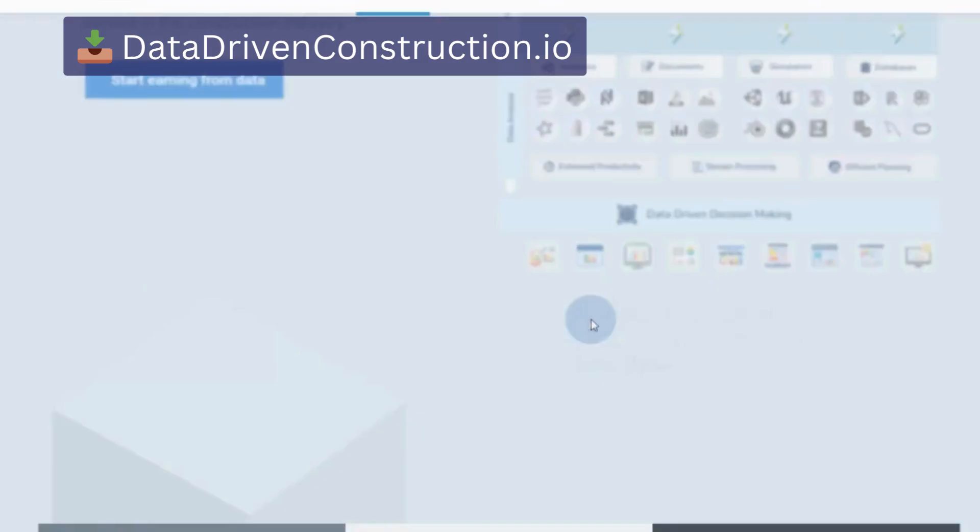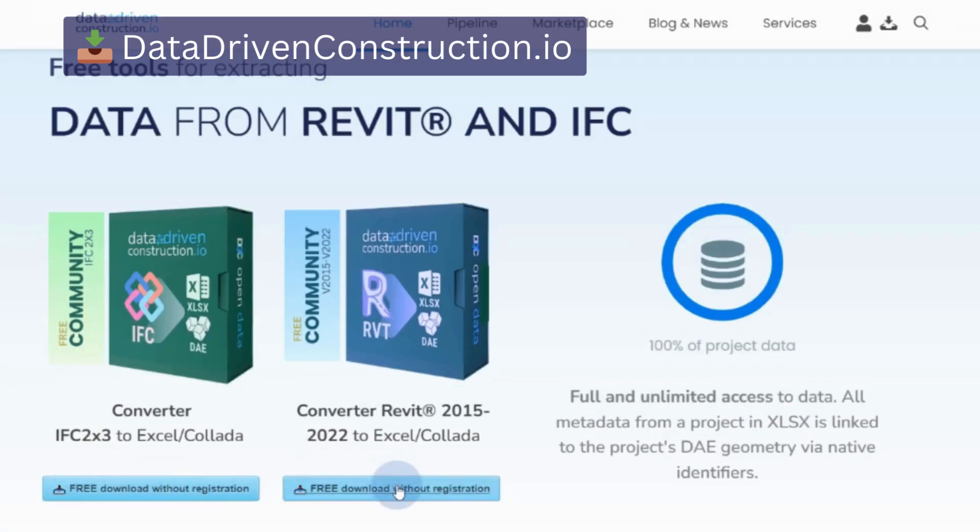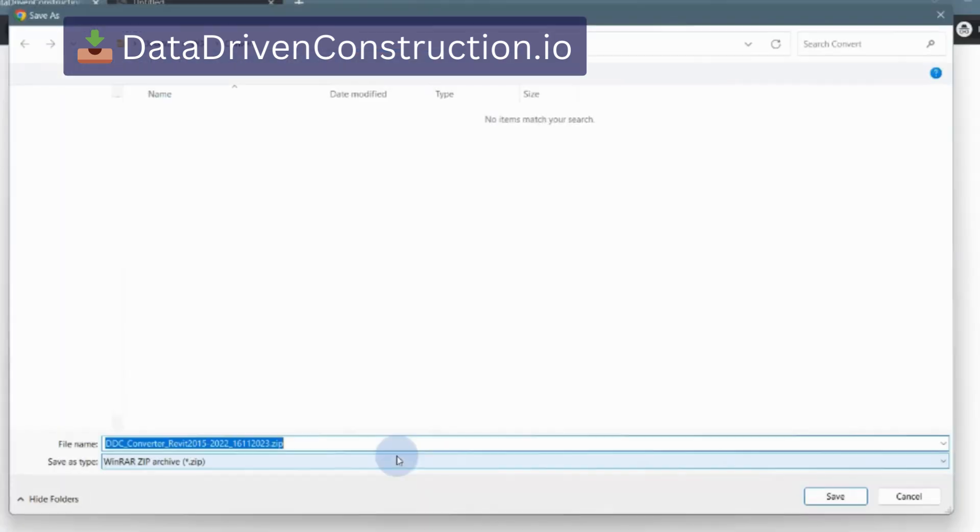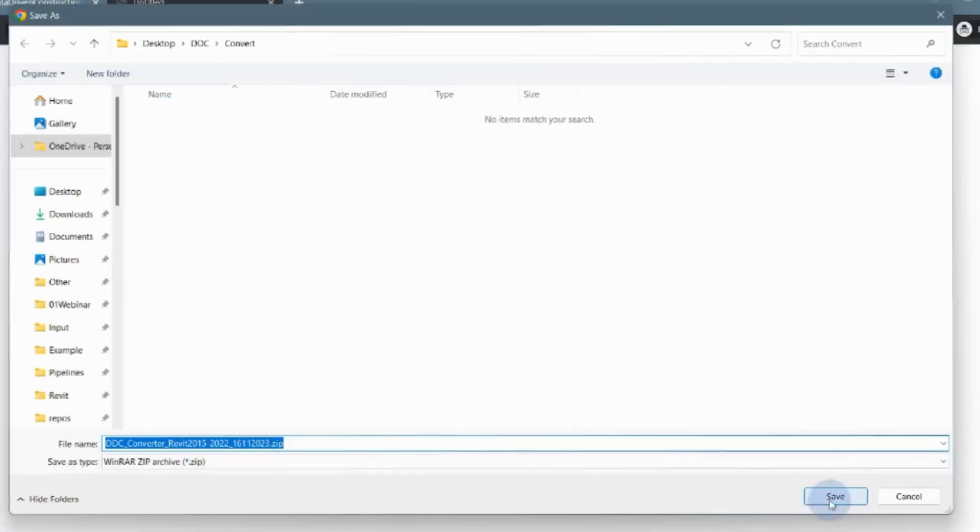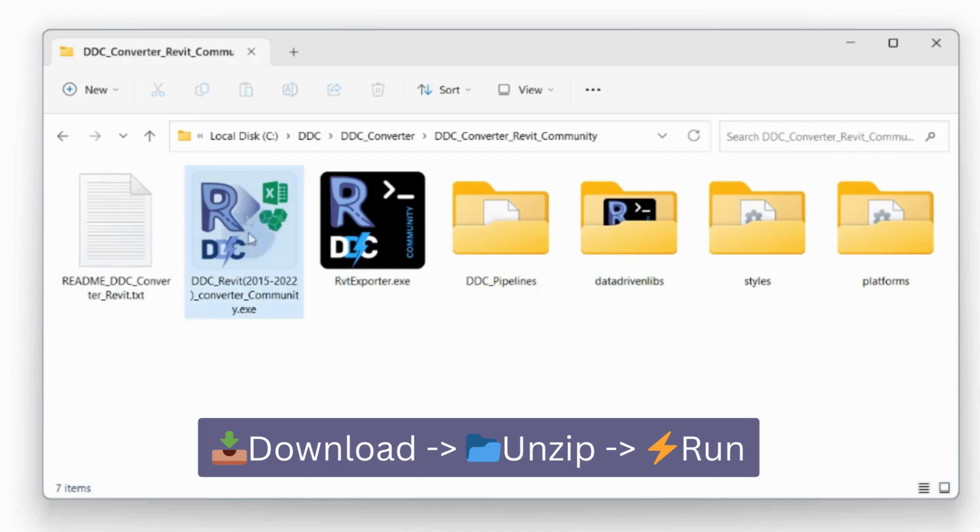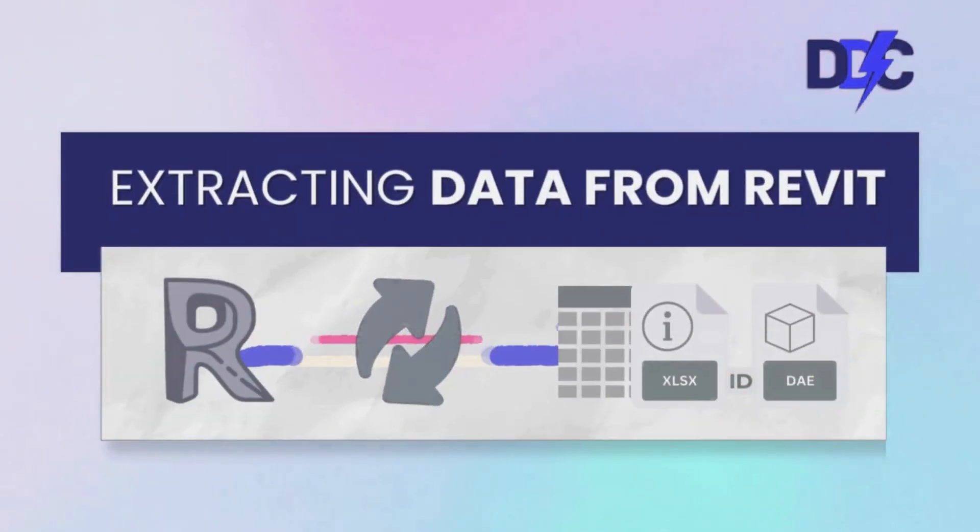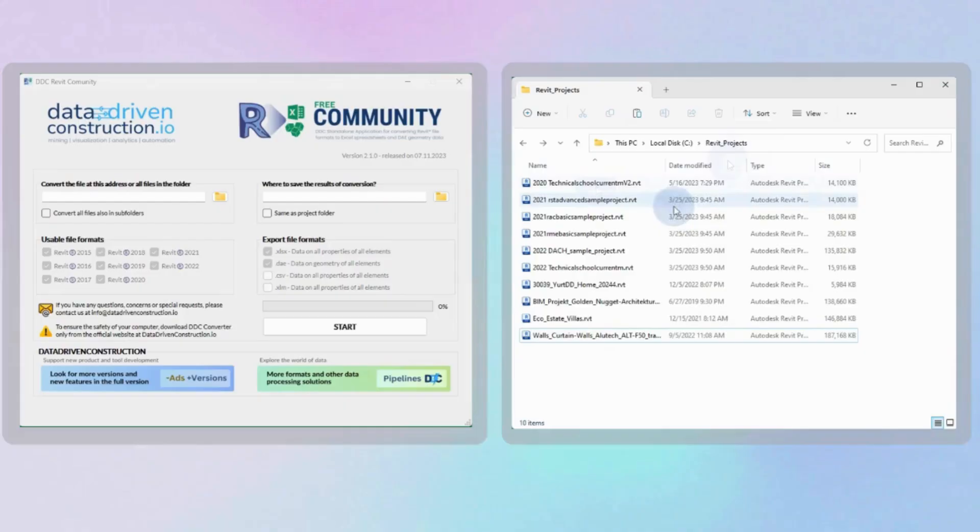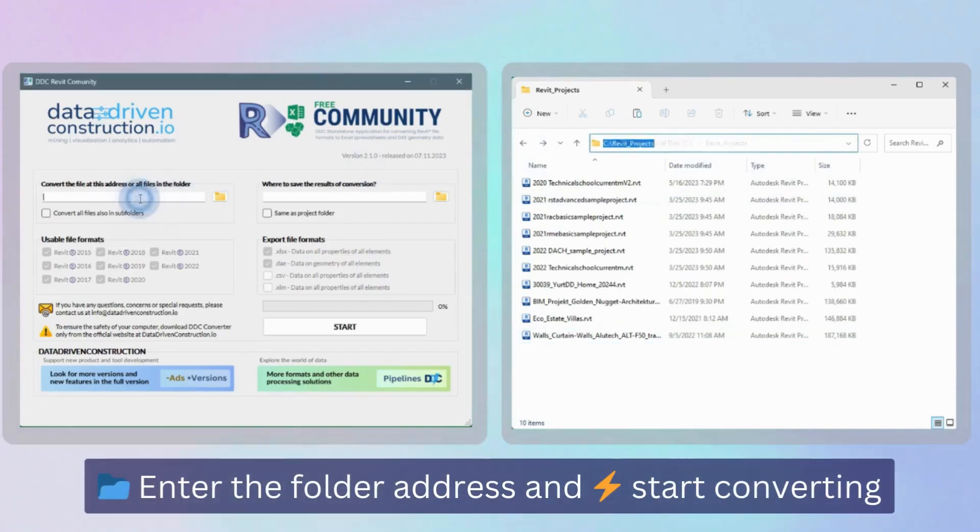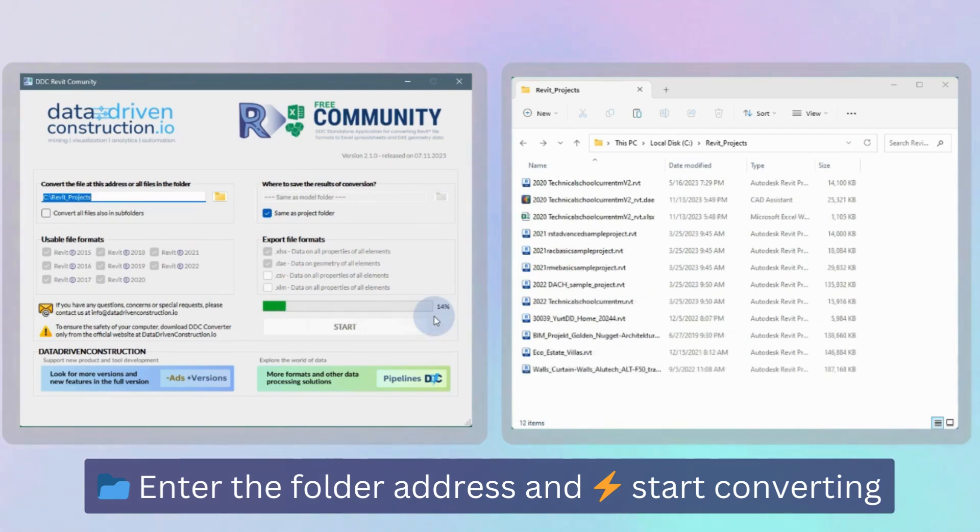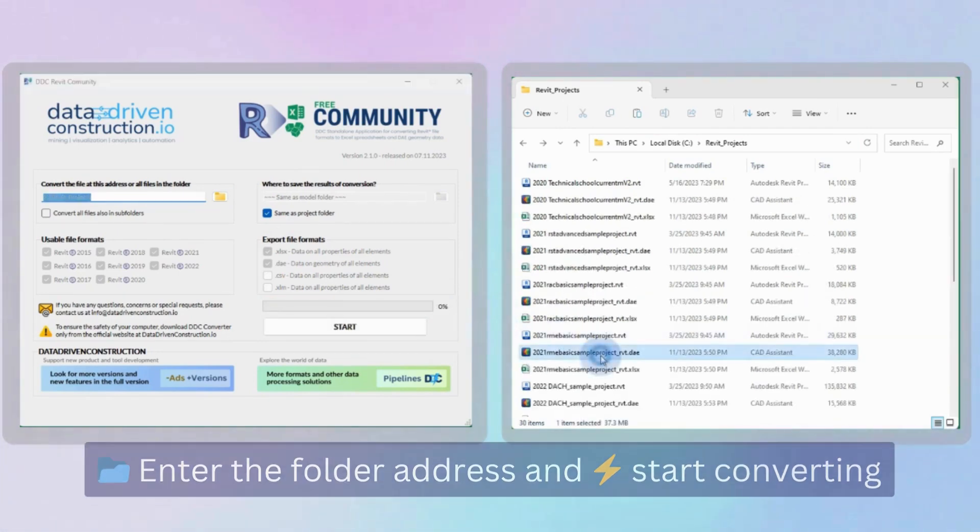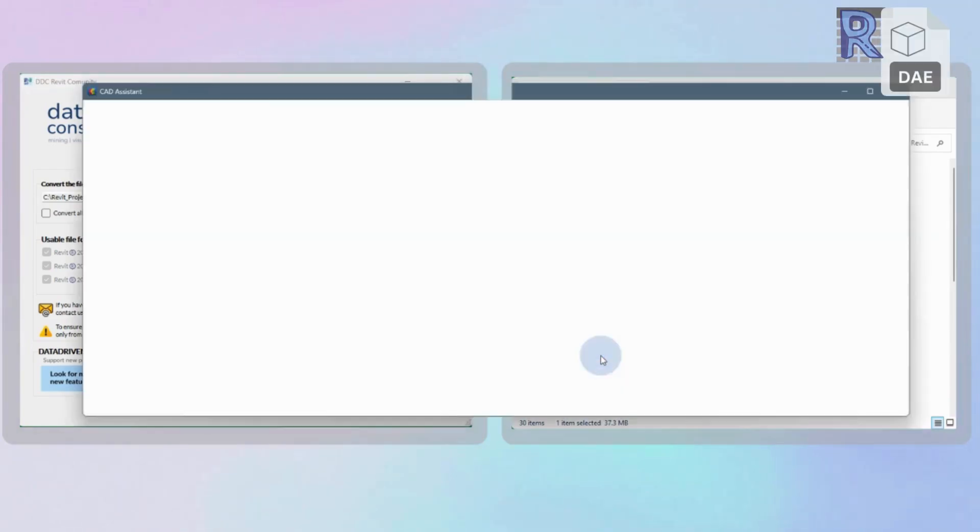To obtain a converter visit the data-driven construction website. The tool is available for free. Simply download it, unzip the file and it's ready for use. Simply enter the folders address where these files are stored and click the conversion start button. The transformation of closed and parametric formats into open and structured data begins.